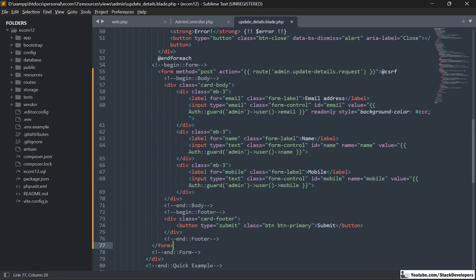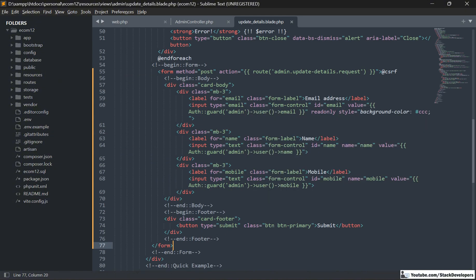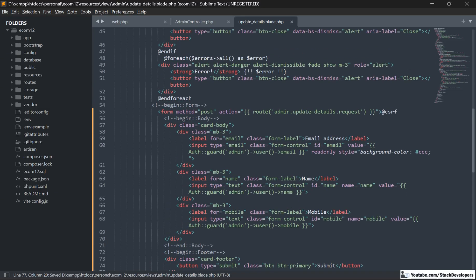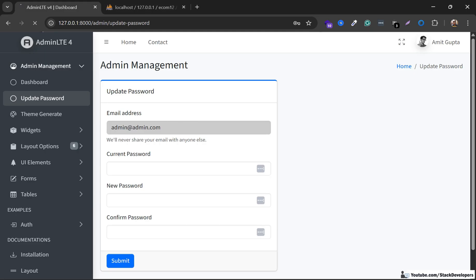In this form, we have the email address that is read-only for the admin, and the name as well as the mobile that the admin can update. We will also mention the action for this route — this is the POST route for updating the admin details: admin.update-details.request. So this one we have updated.